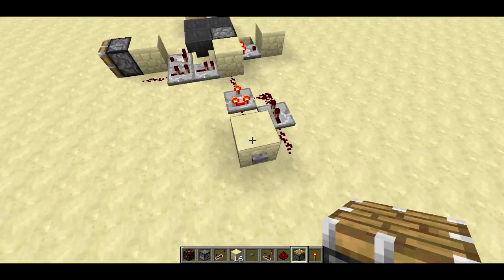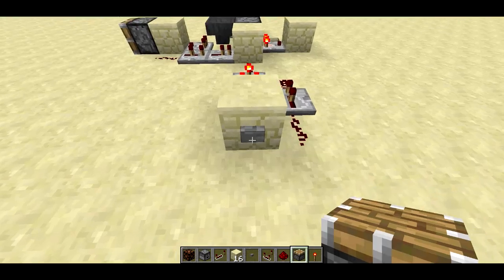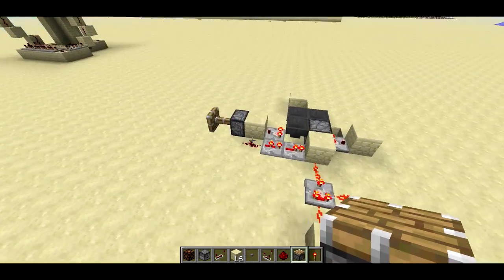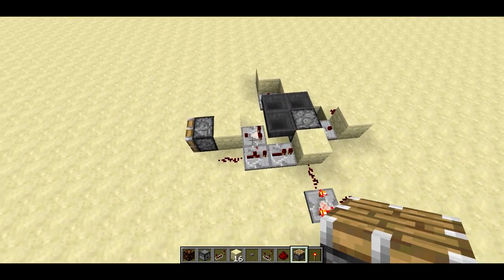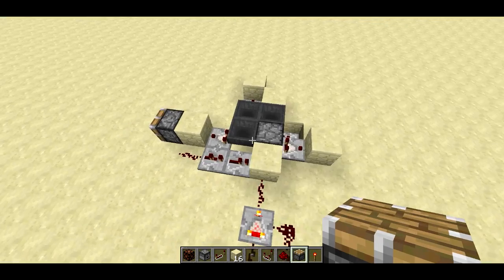Let me show you that again. One, two, three, four, five. So that's all the circuit does.